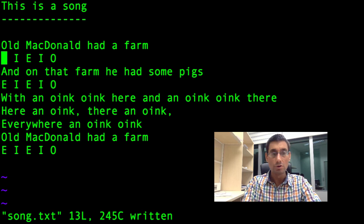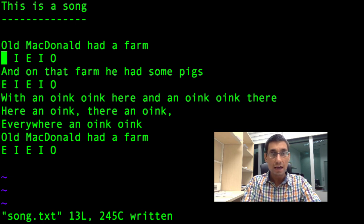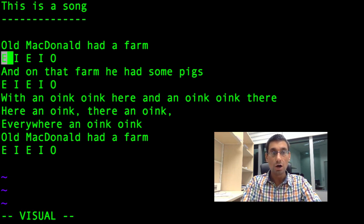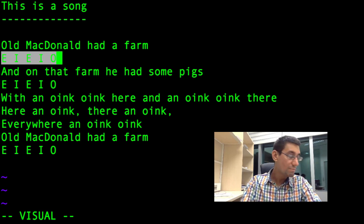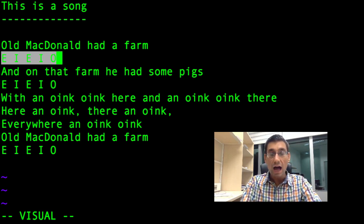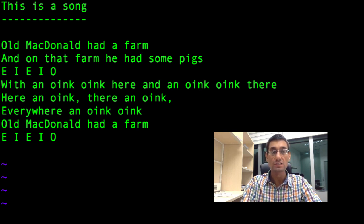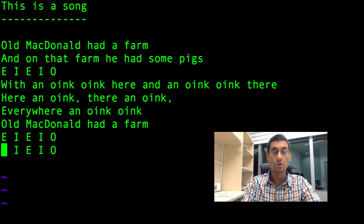There's just one more thing I'm going to show you, and that is how to cut and paste. Remember I showed you copy and paste — let's cut and paste. Let's take this E-I-E-I-O line and move it somewhere else. I press V when not in insert mode to start the selection, then instead of pressing Y to copy, I press D to cut. That whole line has disappeared. I move to where I want to paste it and press P. Now I've got two E-I-E-I-Os at the end.